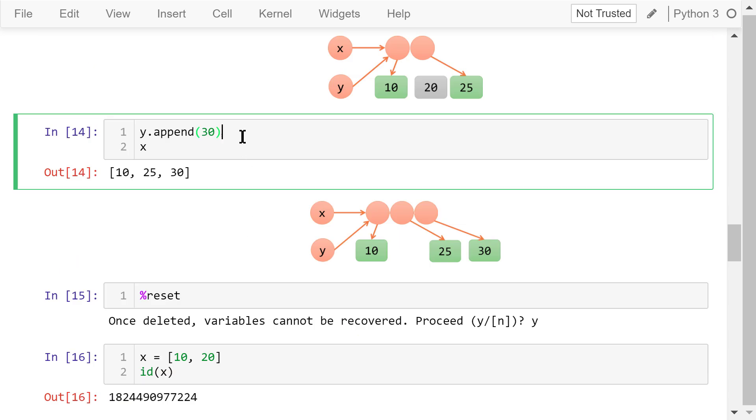Next, we append another number 30 to the end of y. This is what happened in the memory. As a result, x is also changed to the new list with three elements.